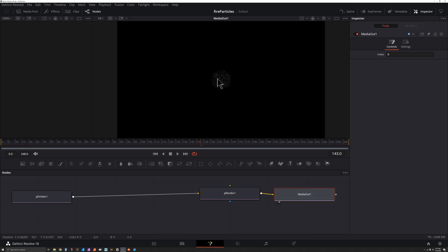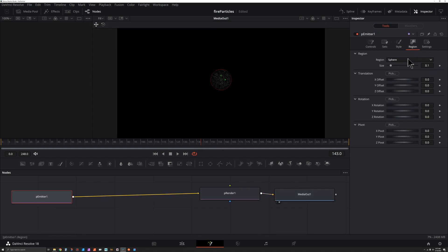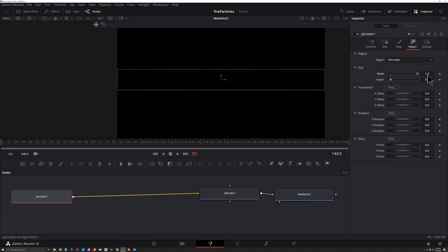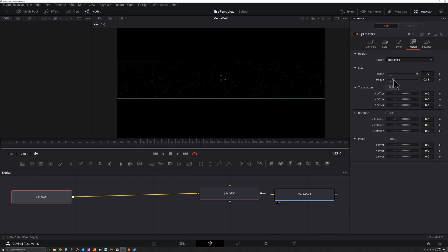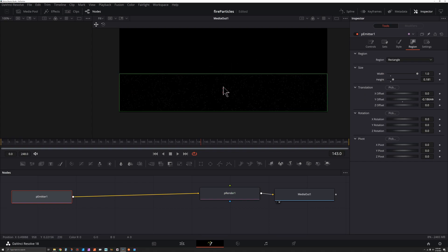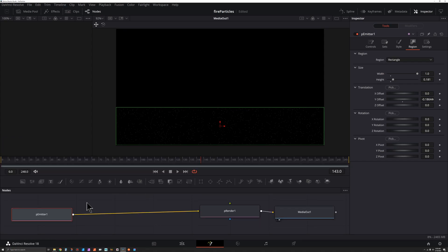I want a wall of fire, not a ball of fire. Let's fix that by clicking our pEmitter, going to Region, and setting this from Sphere to Rectangle. For the width, drag it all the way over; for the height, we can make this as high as we want — I don't want it to go too high. I also want to click on this widget and bring it down to the bottom of the screen, and we just have these little pixels.